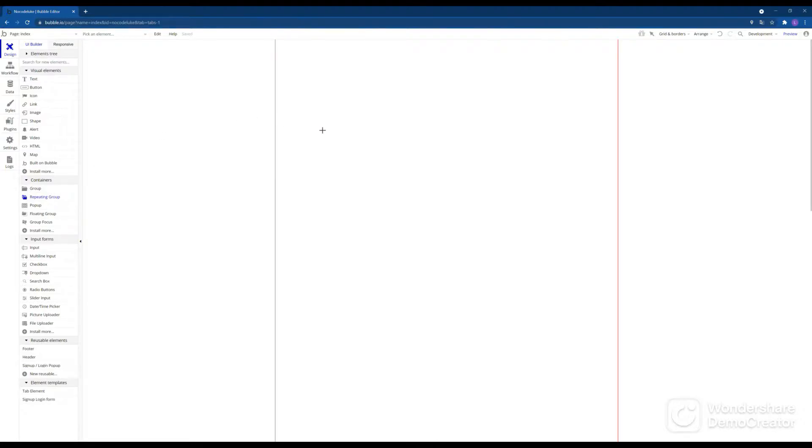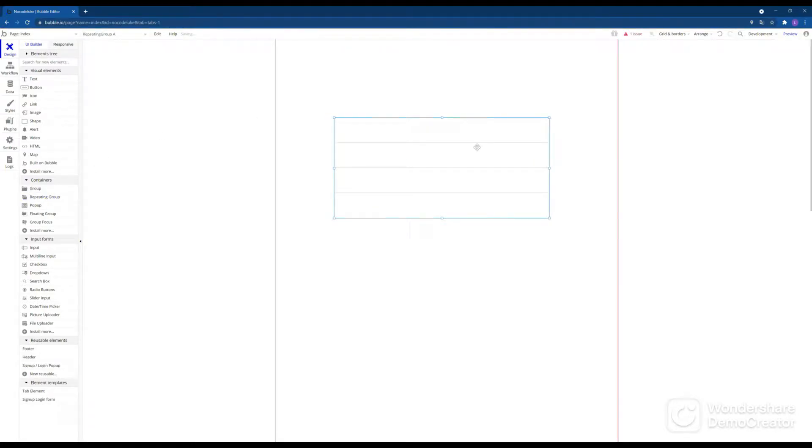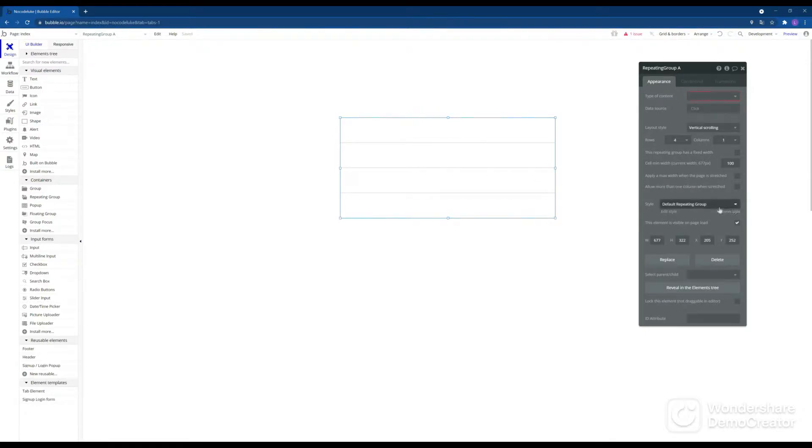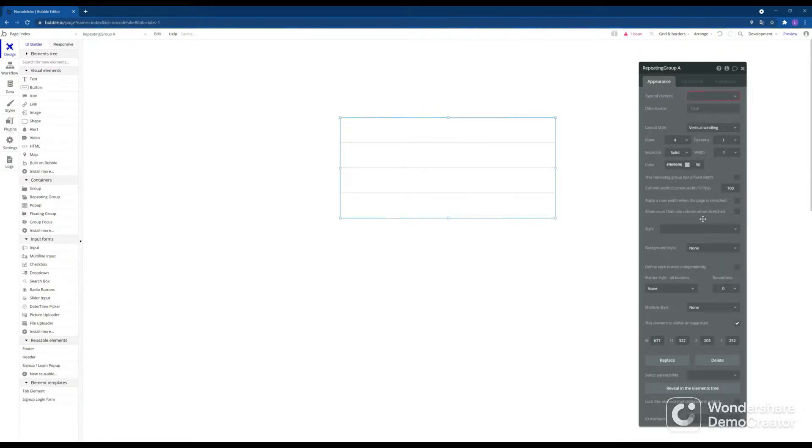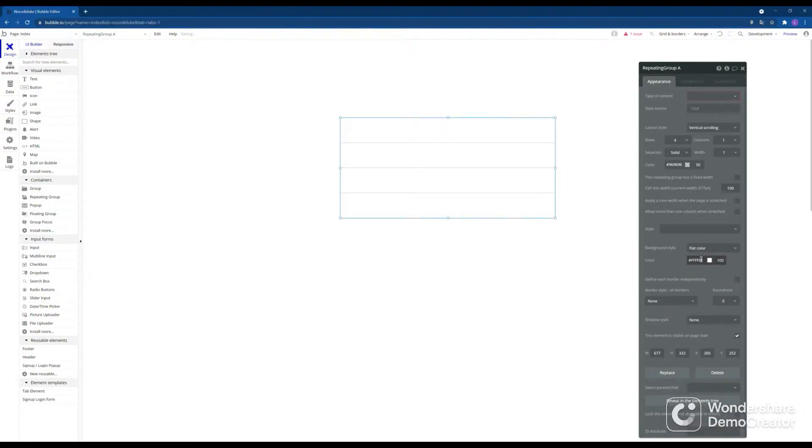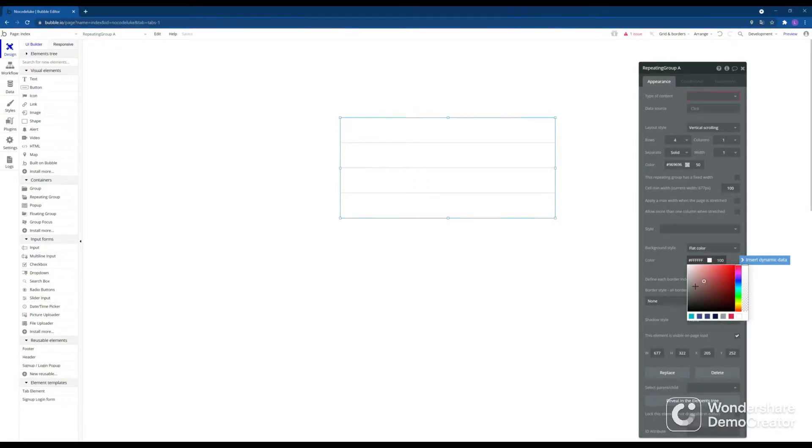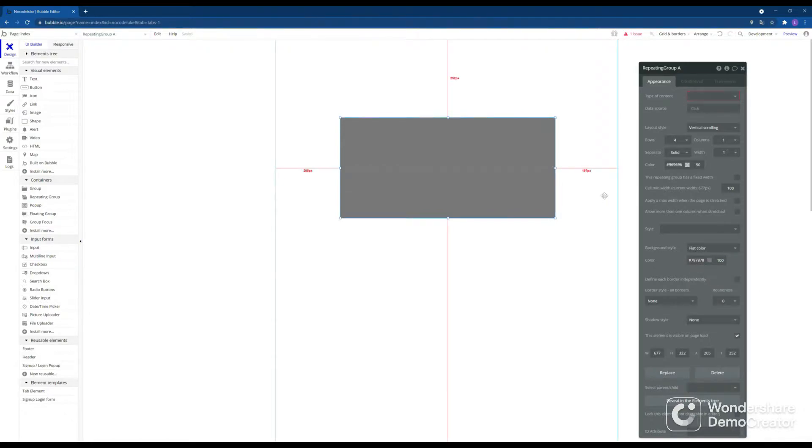Here I am on an empty app page and to begin with we're just going to create a new repeating group. Now since we don't have any content yet and it would be hard to see it, we'll just set the background color to a flat color.